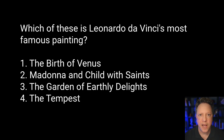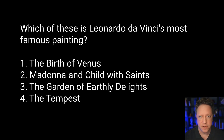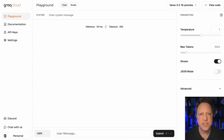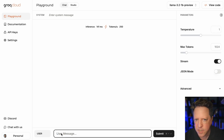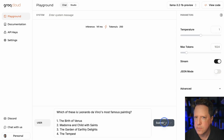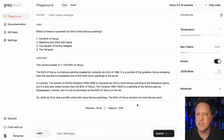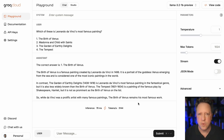We can test this with a new problem an AI probably never saw before: which of these is Leonardo da Vinci's most famous painting — The Birth of Venus, Madonna and Child of the Saints, The Garden of Earthly Delights, or The Tempest? The answer is none of the above — it's a trick question. He didn't paint any of those. Let's ask an AI model. First, let's try Llama 3.2 1b — a very small, billion-parameter model you could fit on your phone. We'll go to Groq Cloud, which is super fast, and add the question. Just like that, it says the correct answer is number one, The Birth of Venus, which we know is not correct. It's a small, overfit model — very familiar with its training data but not good at generalizing.